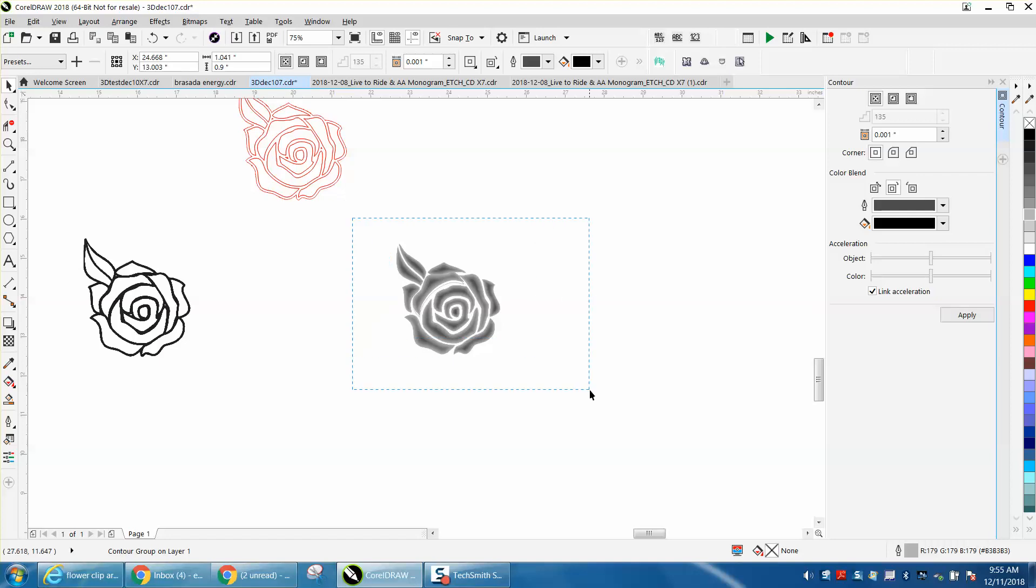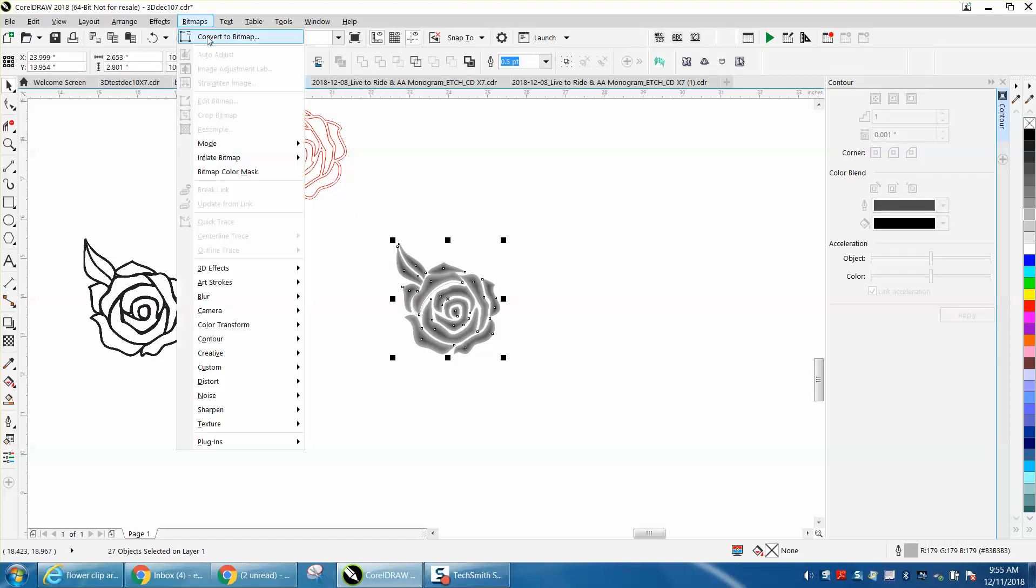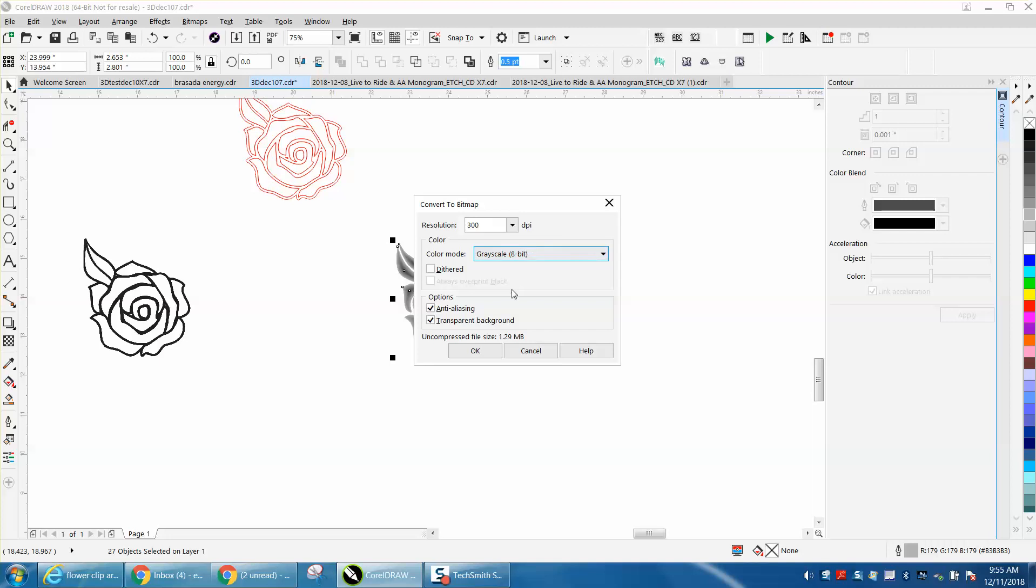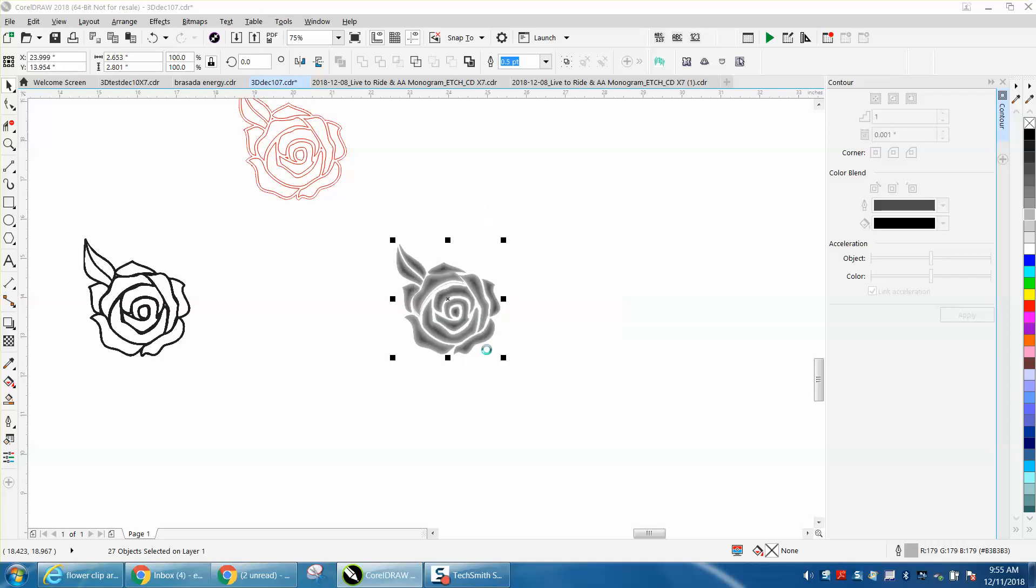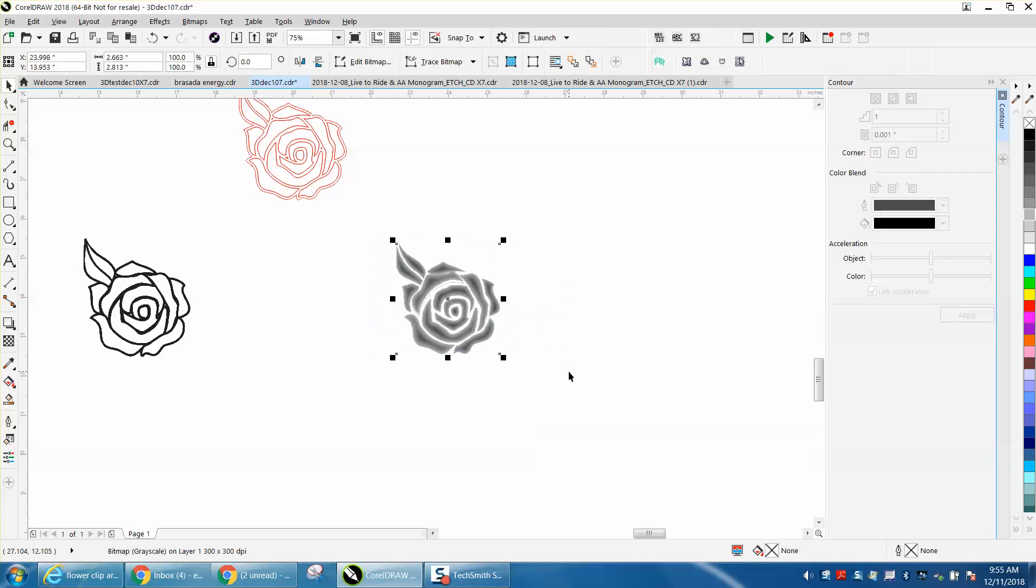Now, we're going to take these, and we're going to convert them to a bitmap, but we're going to convert them to a grayscale bitmap. Then, let's click on them, select them, and cursor over.